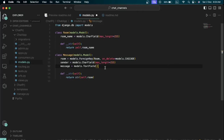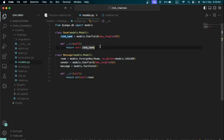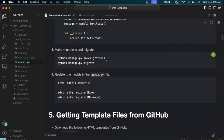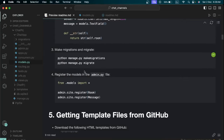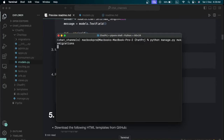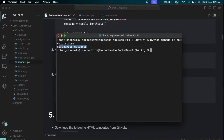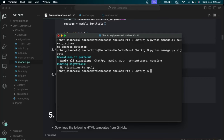After creating the models, run 'python manage.py makemigrations' to prepare the database for changes, then 'python manage.py migrate' to apply those changes to the database. The output may say 'No changes detected' if you already ran this off-camera, but make sure to run both commands after any model changes.